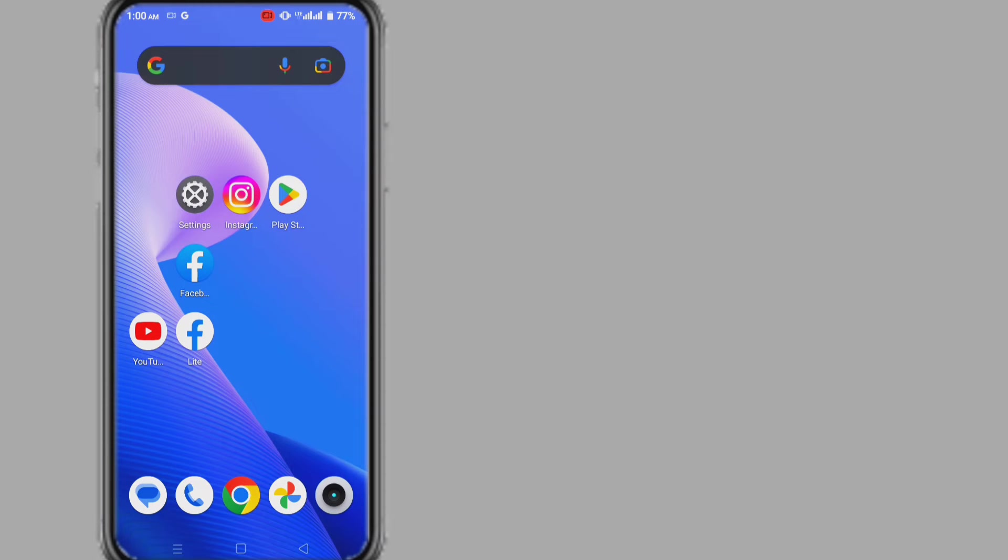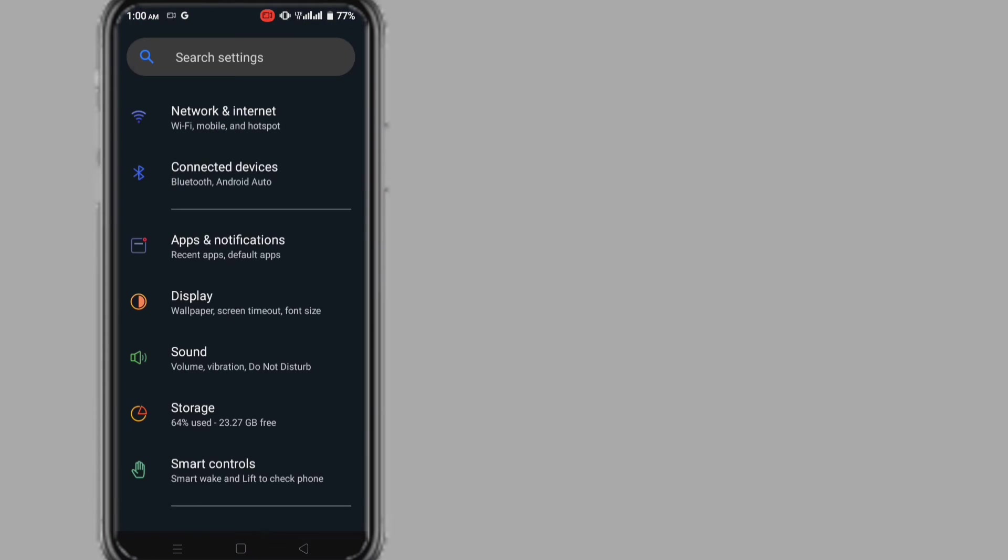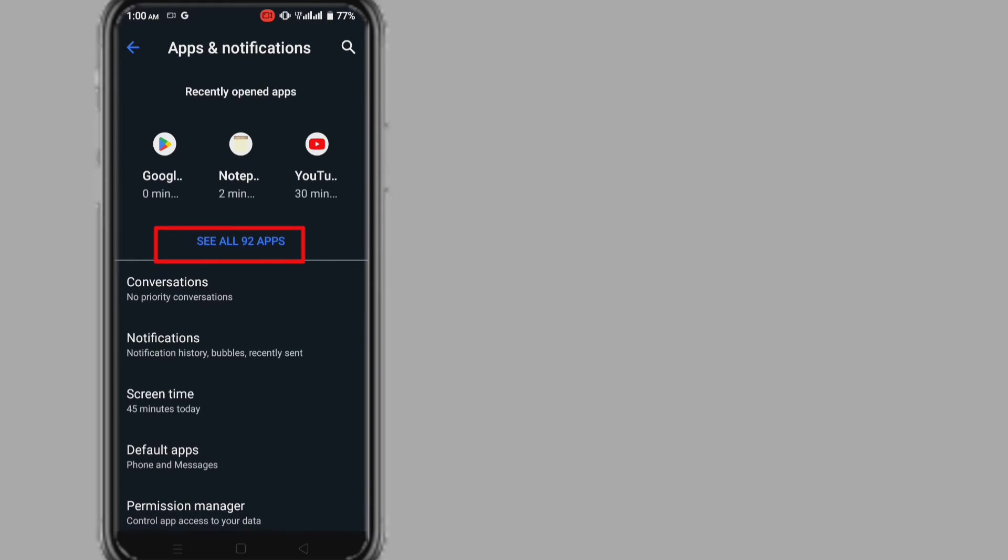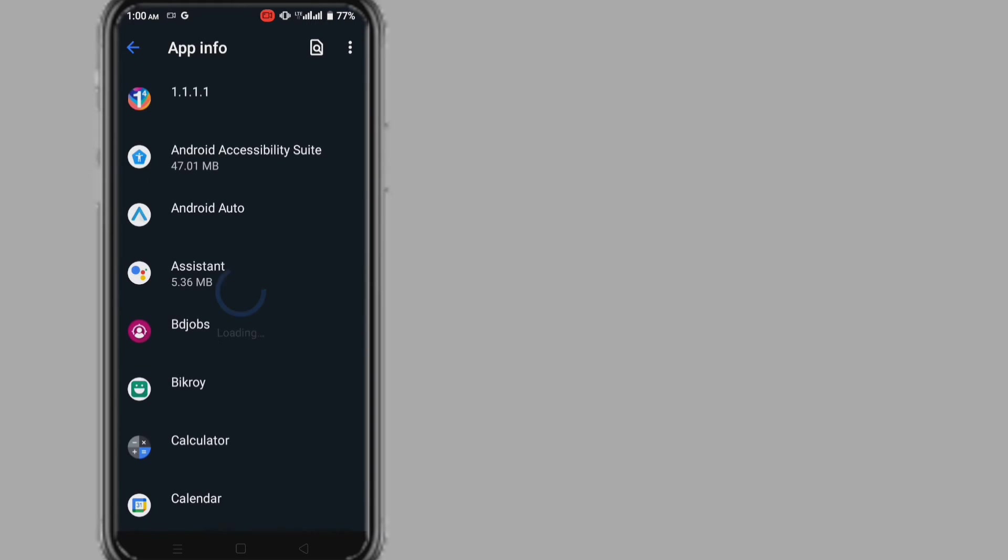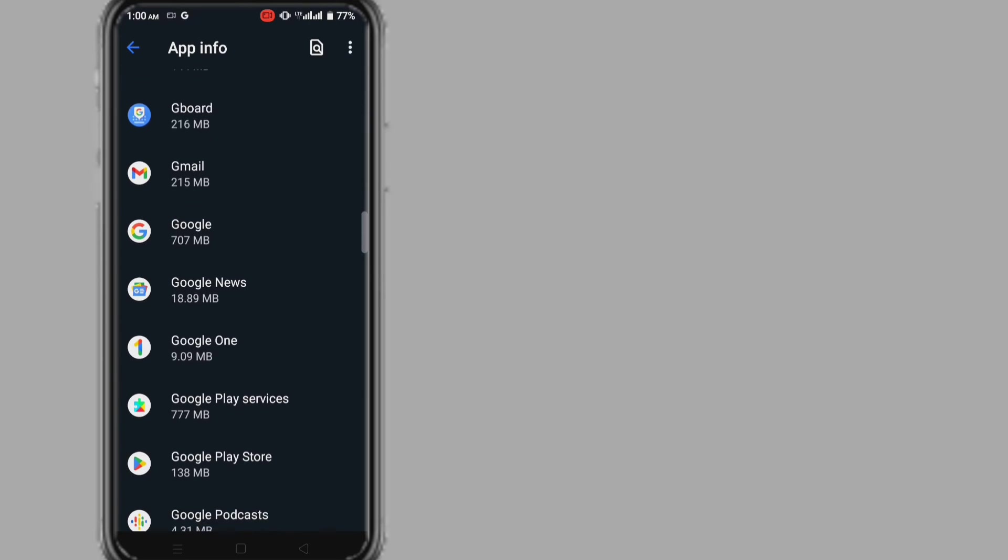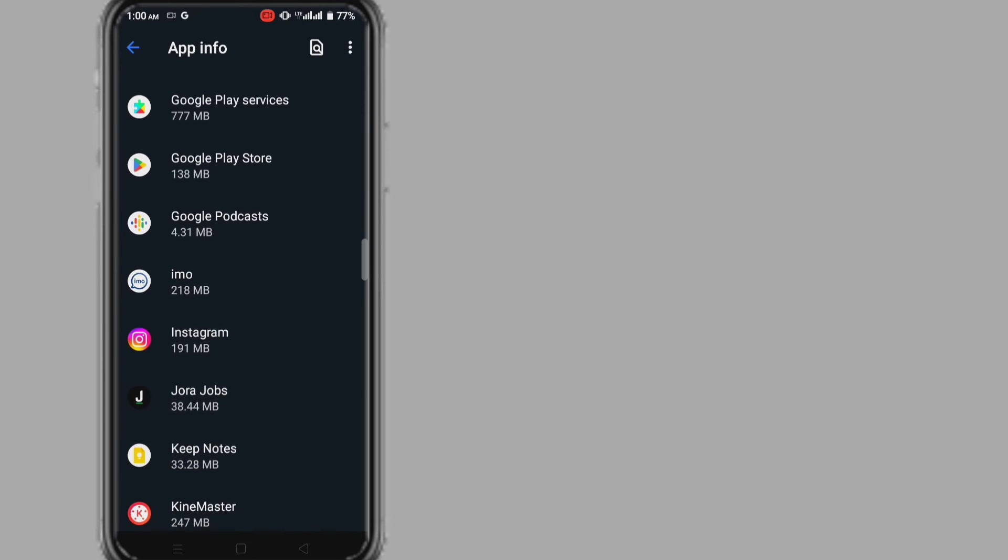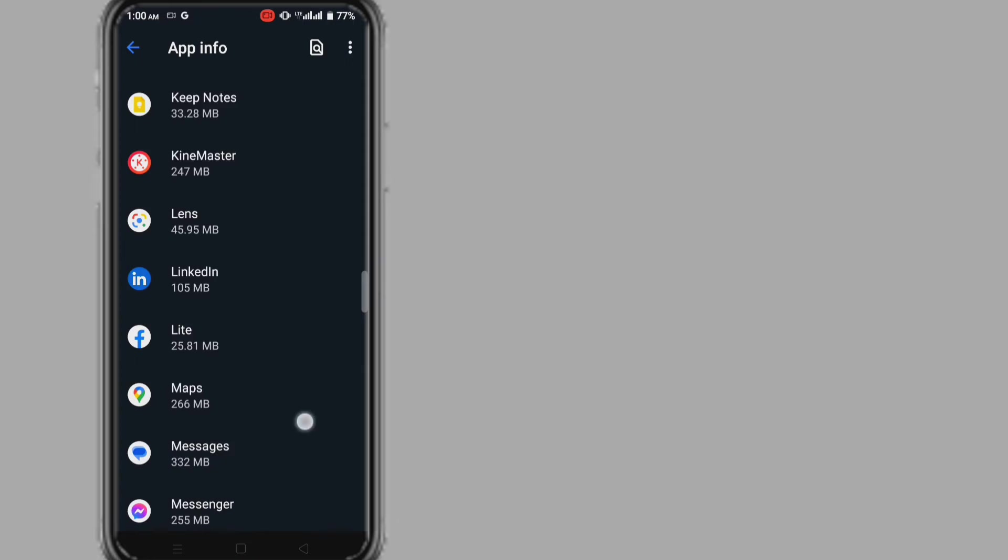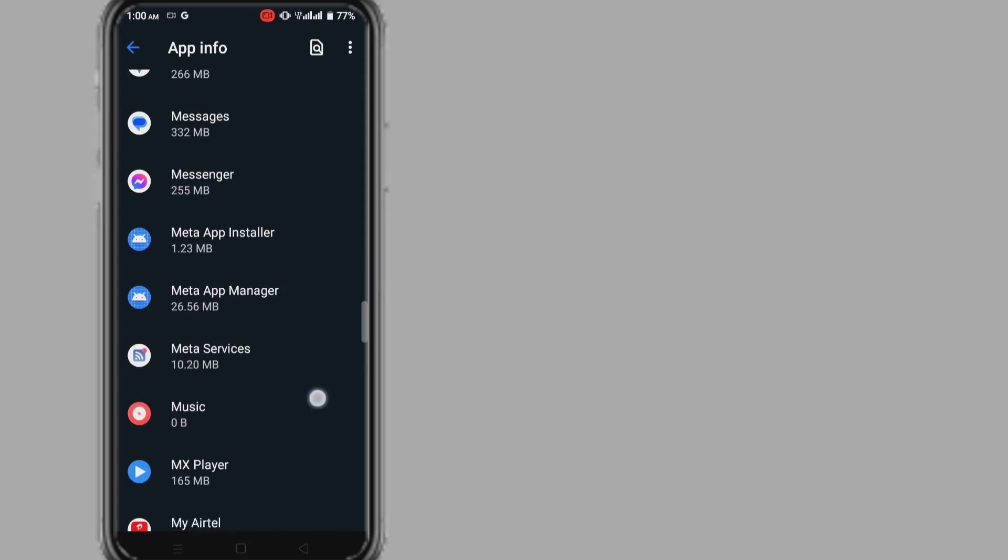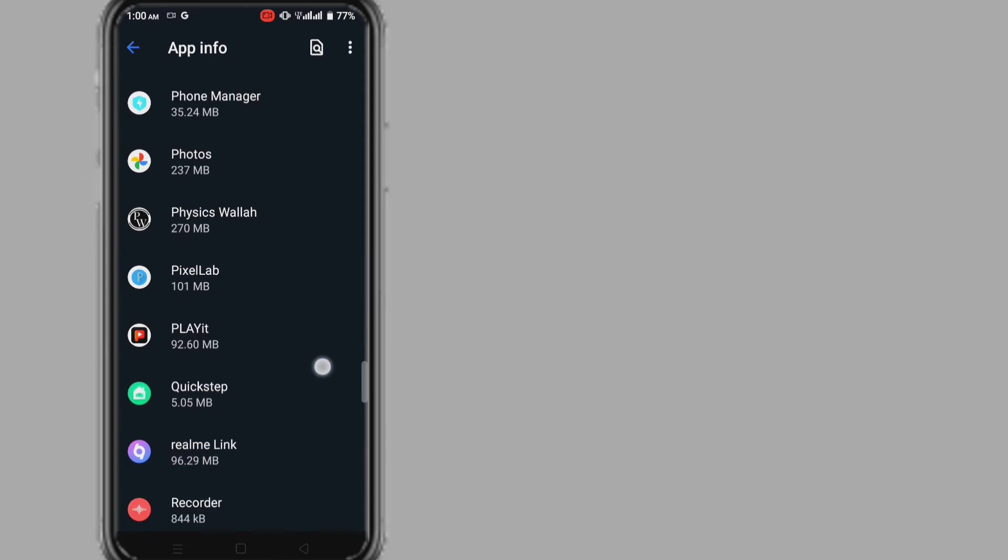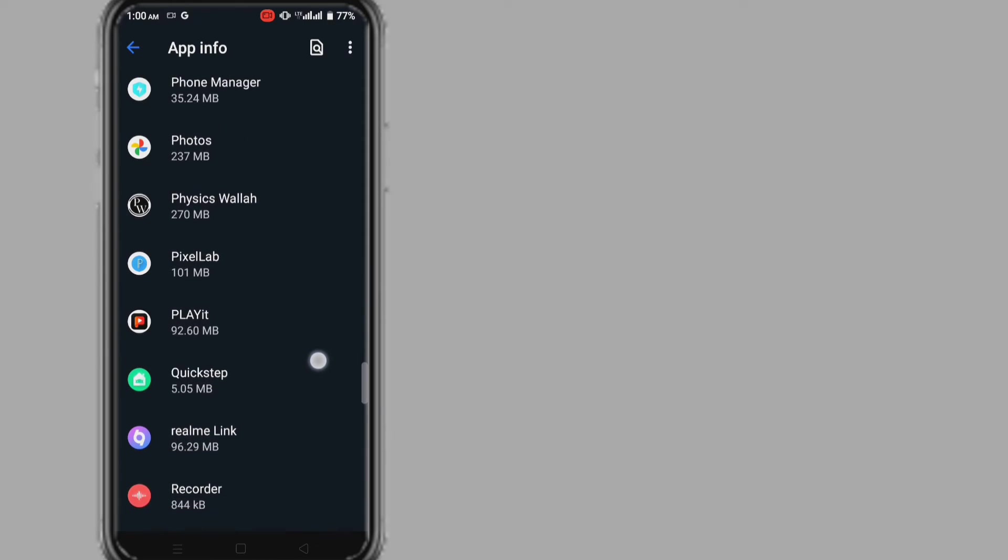Method two: Go to your phone settings, go to apps and notifications, click on app list. Now find out Physics Wallah app from the list. Friend, settings may not be the same on all phones, so you enter app list according to your device settings.